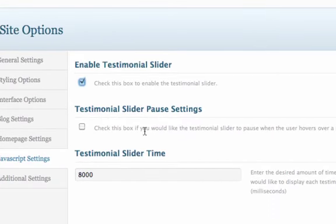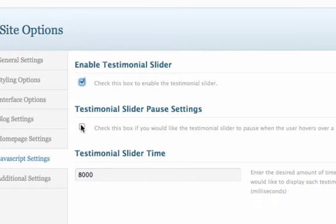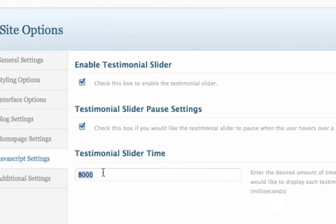The second box is if you want the slider to pause when someone hovers over it. So if they leave their mouse over the slider, it will stay paused until they move the mouse. So if you want that feature, you just check the box.